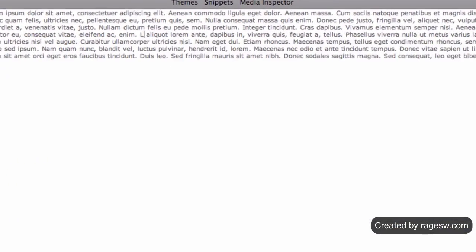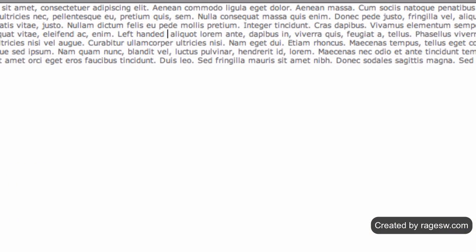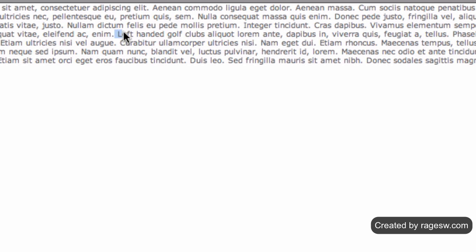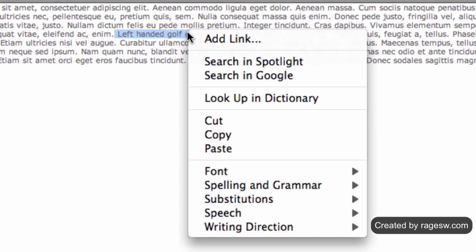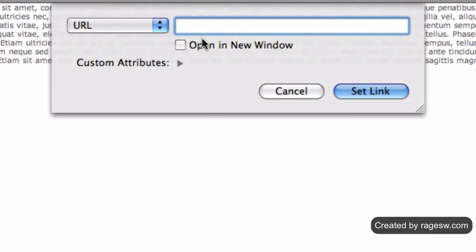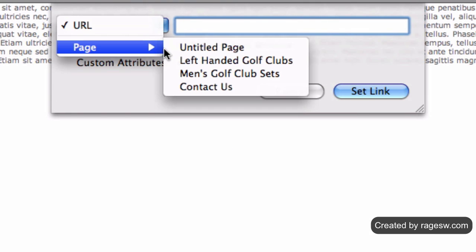if I want to send my users to my page that talks about left-handed golf clubs, I will type in left-handed golf clubs, highlight the string of text, right click, and select add link. Then I will link to the appropriate page on my site.